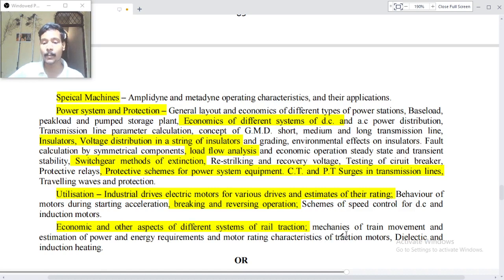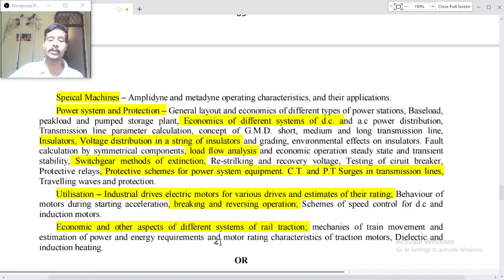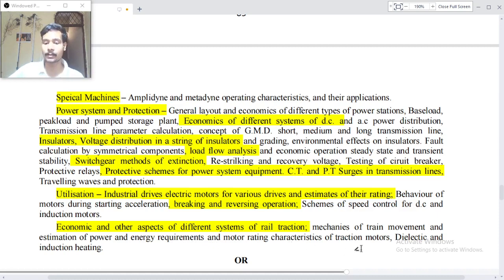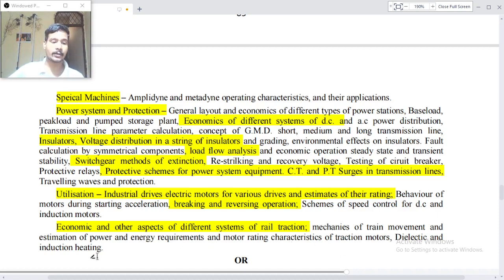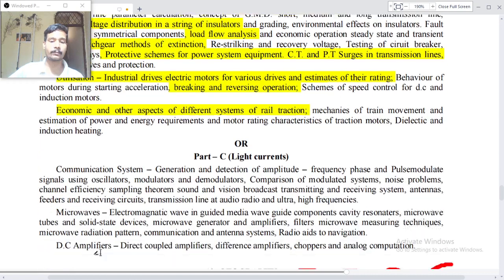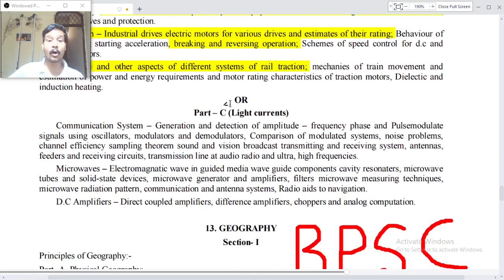Traction: mechanics of train movement, estimation of power and energy requirements and motor rating, characteristics of traction motors, dielectrics and induction heating.